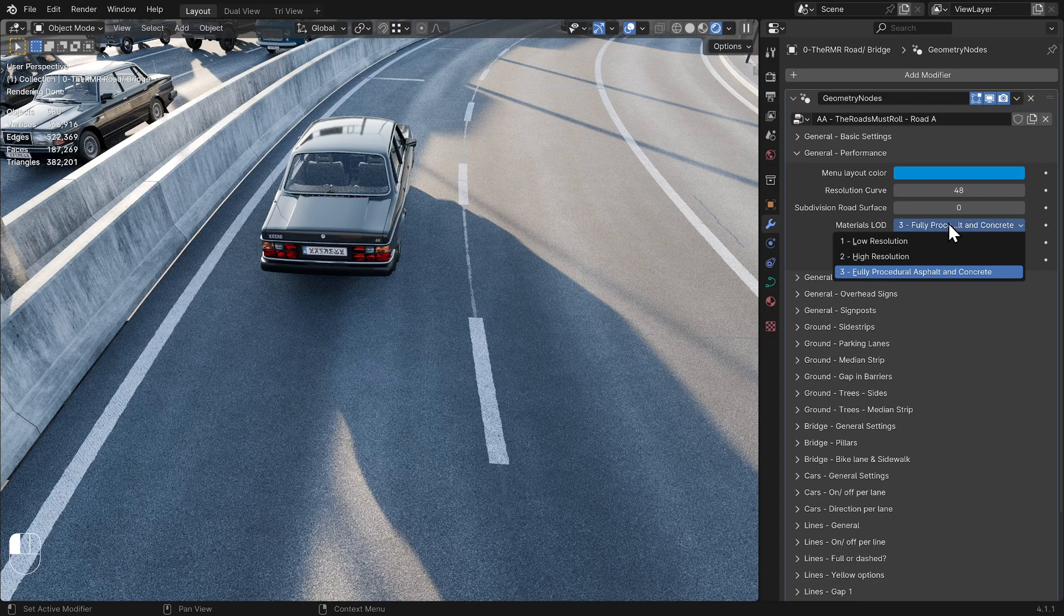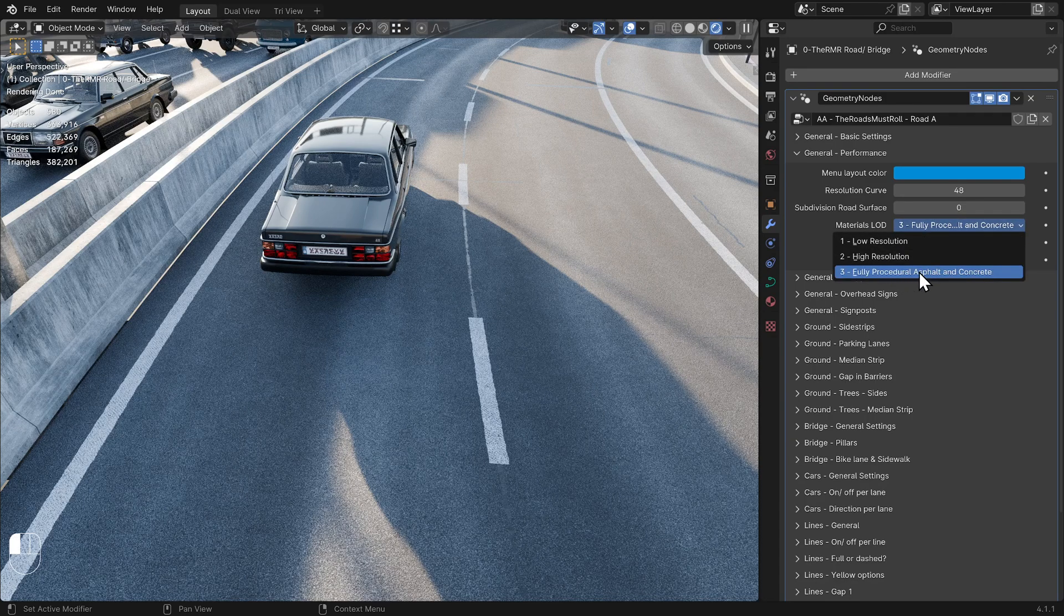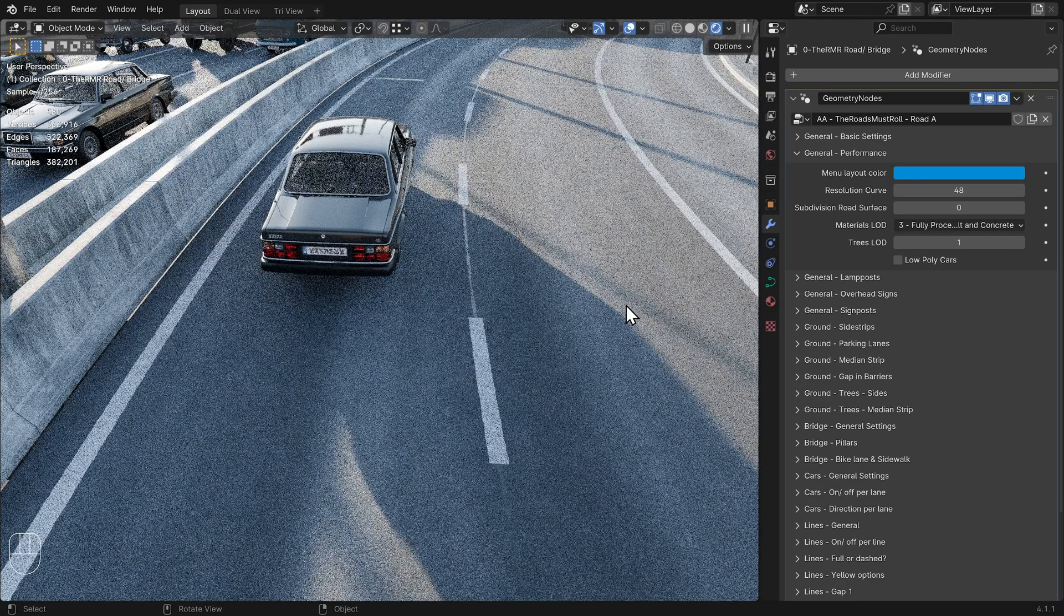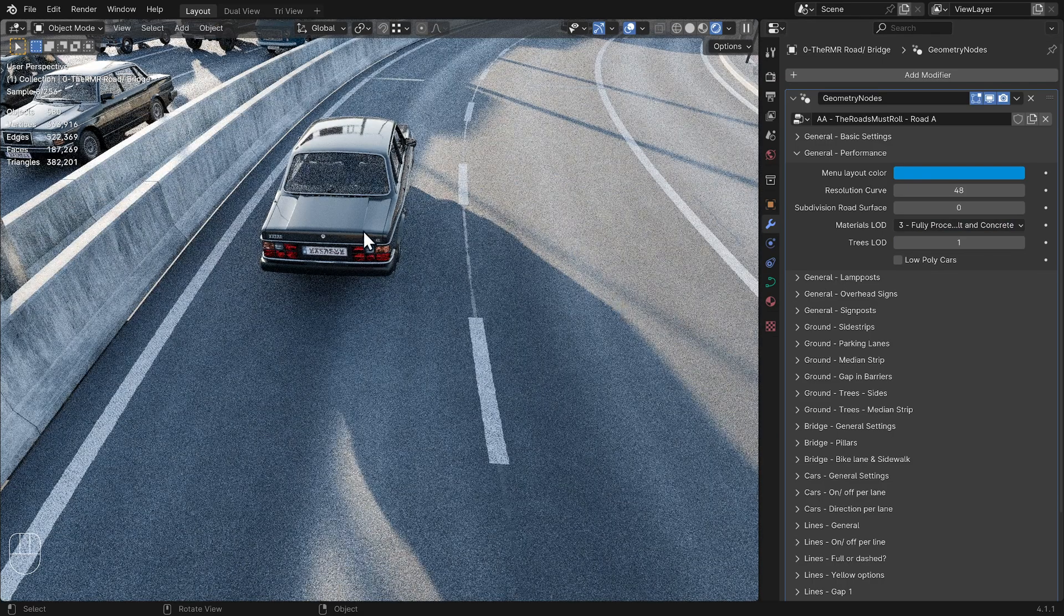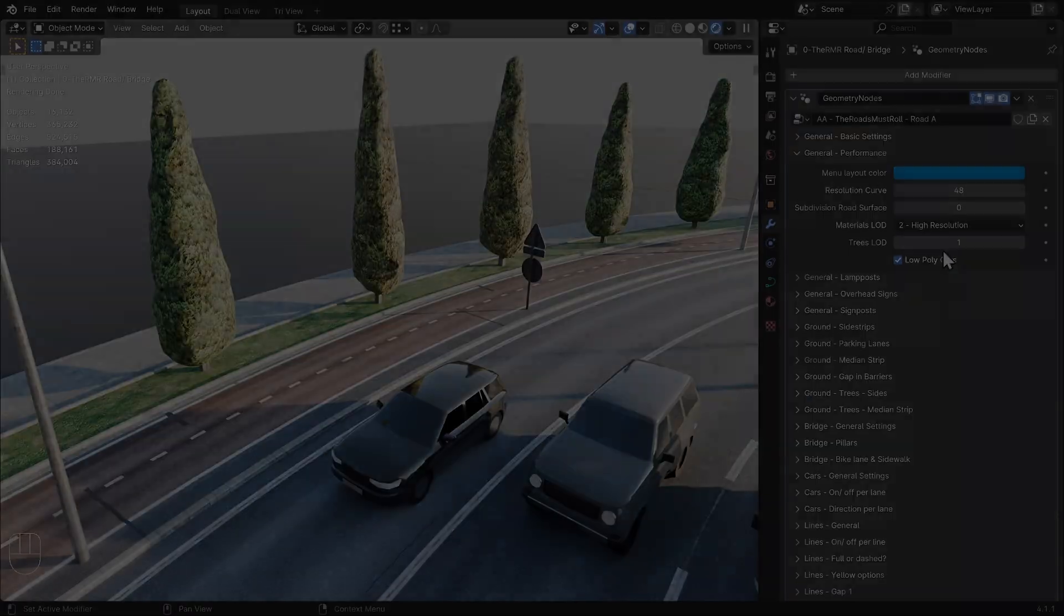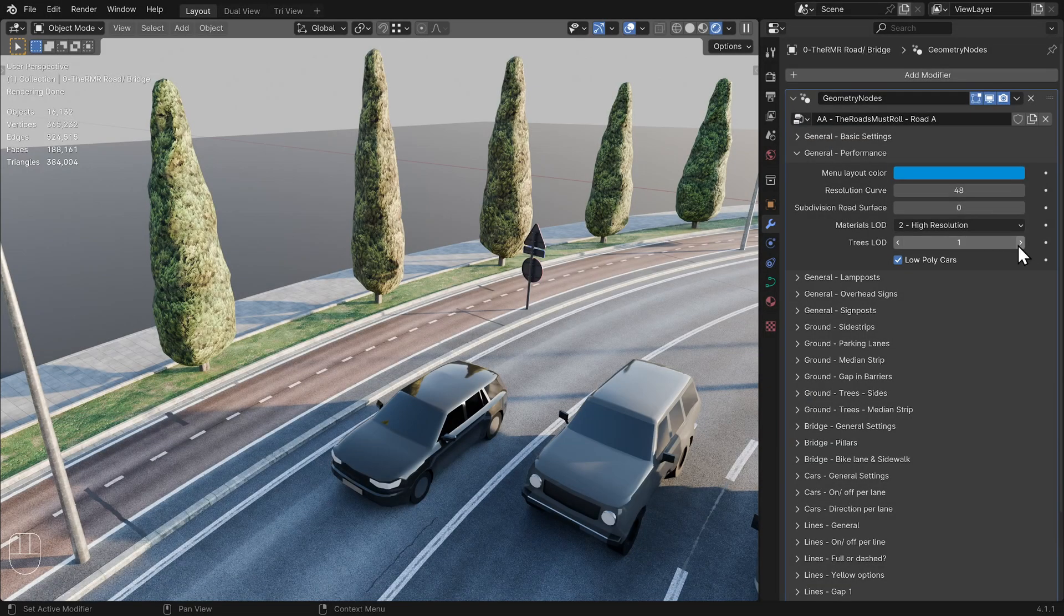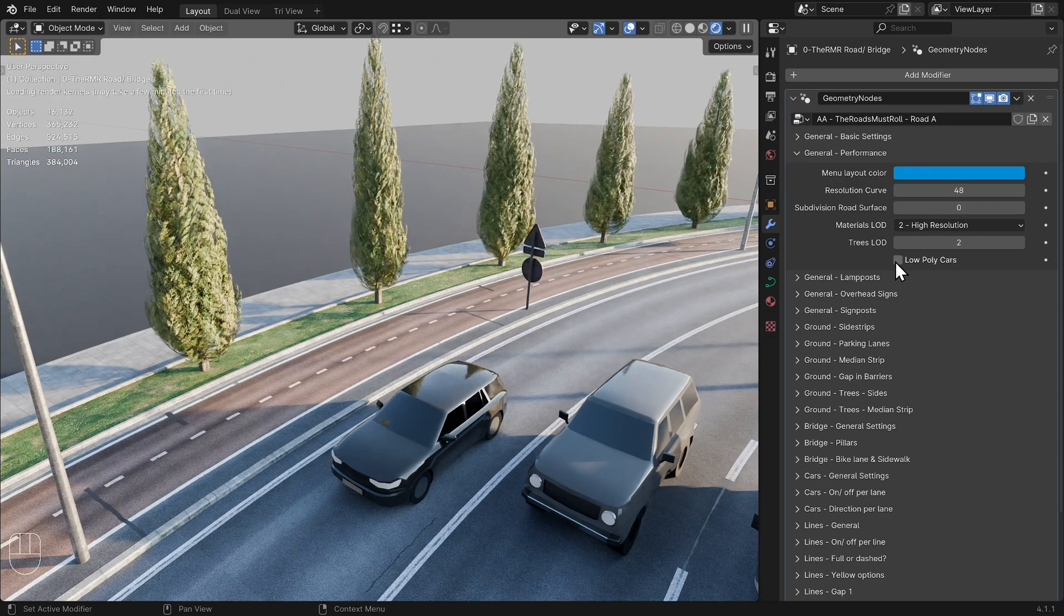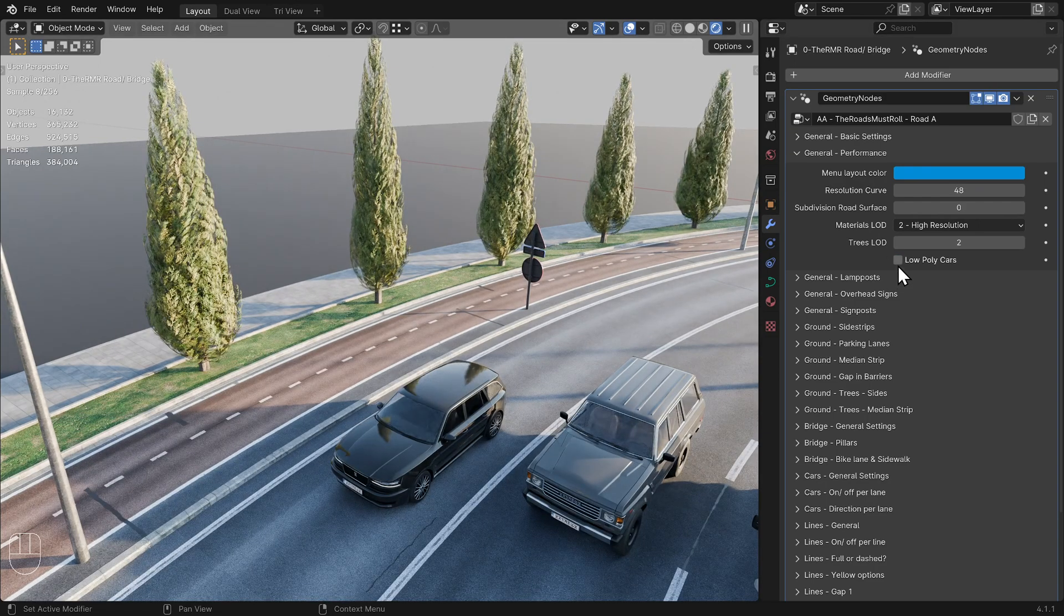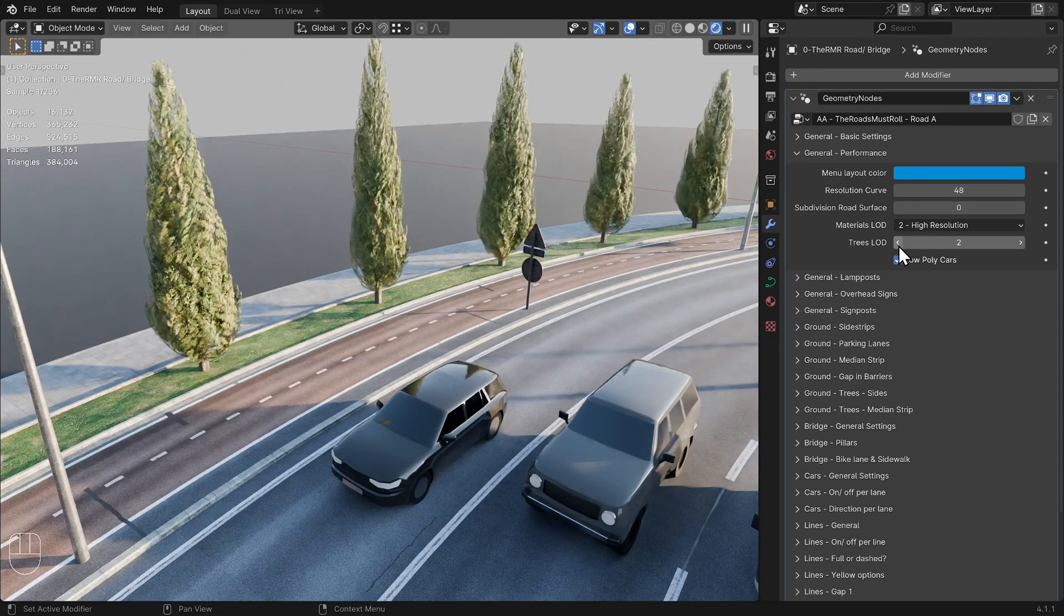Level of detail. The highest level of detail for the materials is intended only for close-up shots. Tree's level of detail and low poly cars don't need much explanation I think.